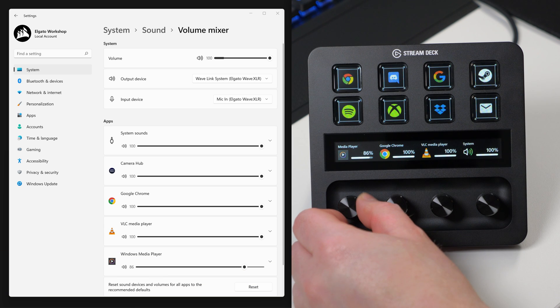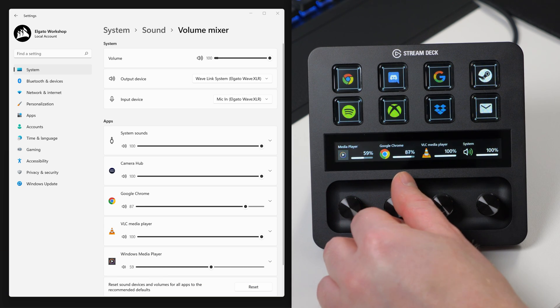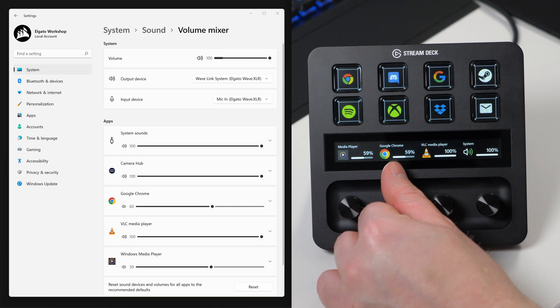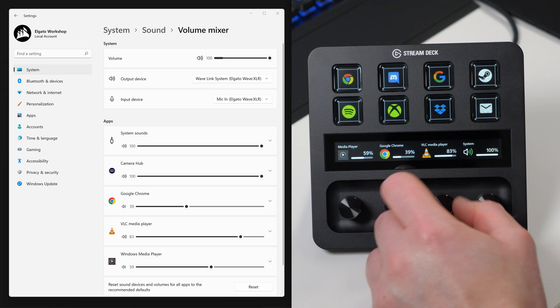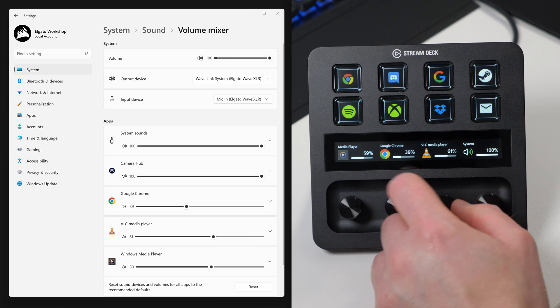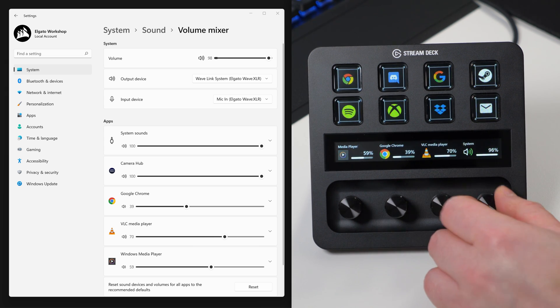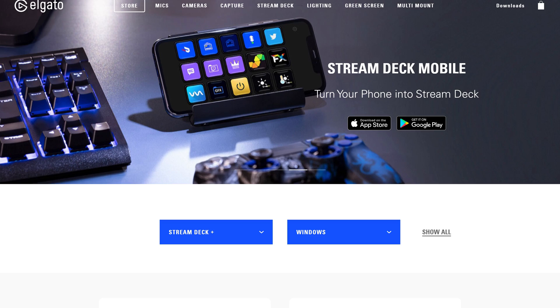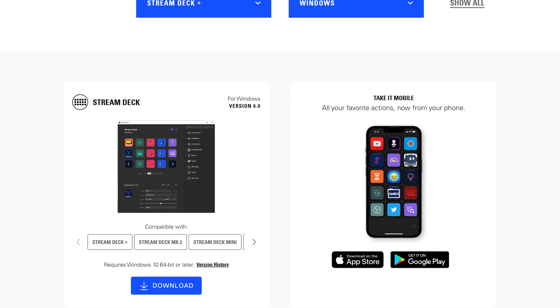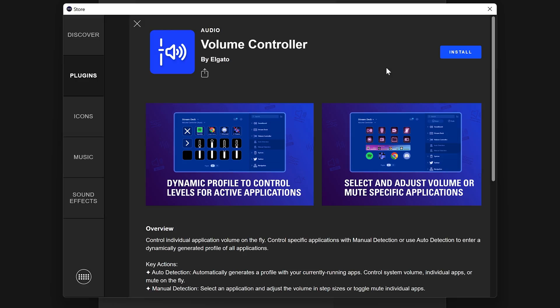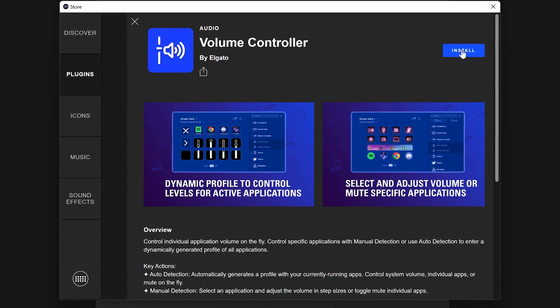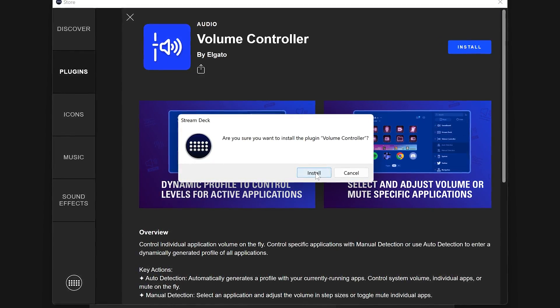Volume Controller brings powerful controls to adjust the volume of individual apps within the Windows audio settings and can be used on any Stream Deck, even Stream Deck pedal. To begin, make sure you have Stream Deck 6.0 or later installed. Next, install the Volume Controller plugin from the Stream Deck store.